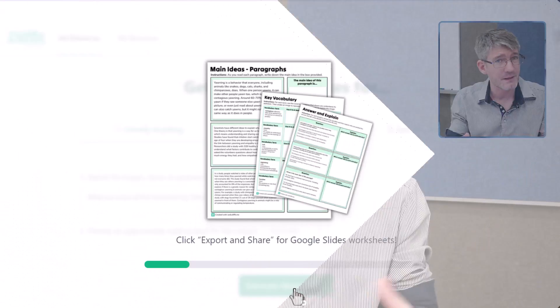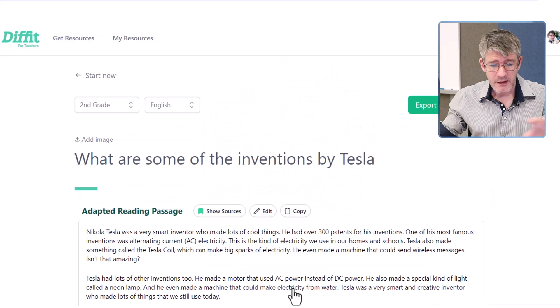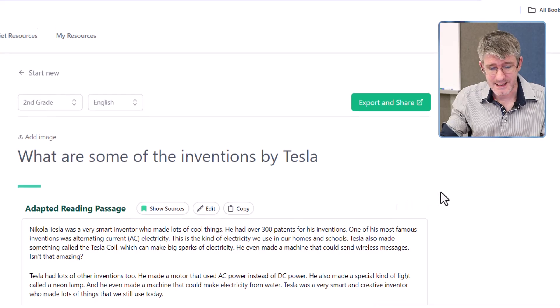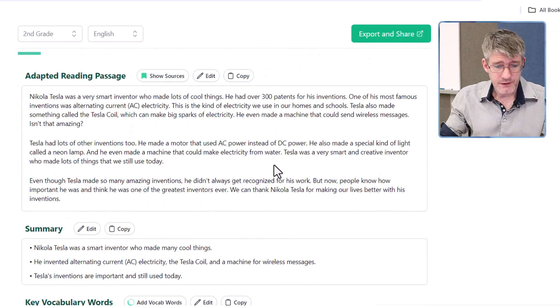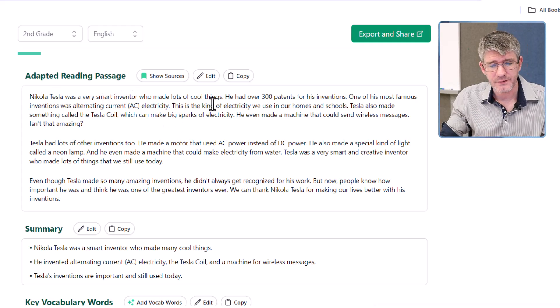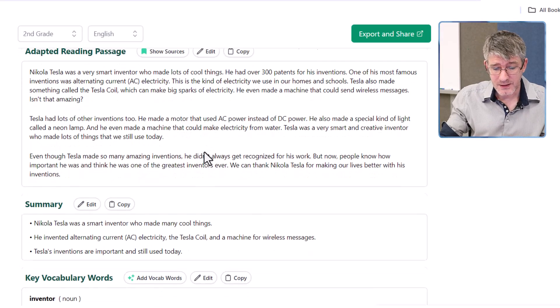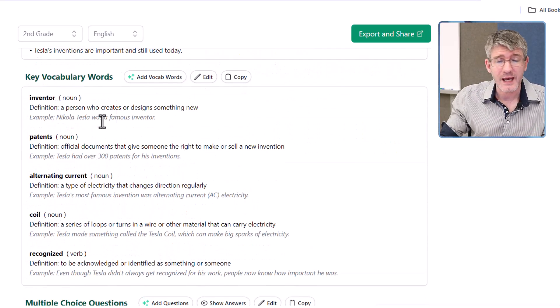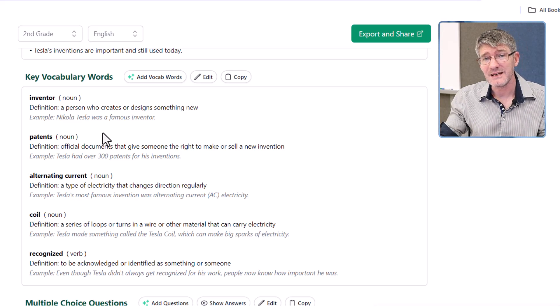Diffit is going to start working in the background — it shows you a couple of those templates I mentioned and it generates the resource. Here we are: 'What are some of the inventions by Tesla?' Remember, this is at a grade 2 level. We can see 'Nikola Tesla was a smart inventor who made lots of cool things. He had over 300 patents,' and it keeps the language easy for a second grade classroom. We also have a summary and some key vocabulary, all generated for us in no time.